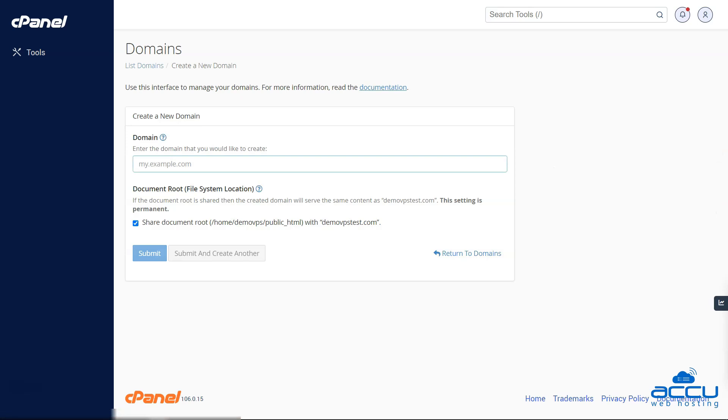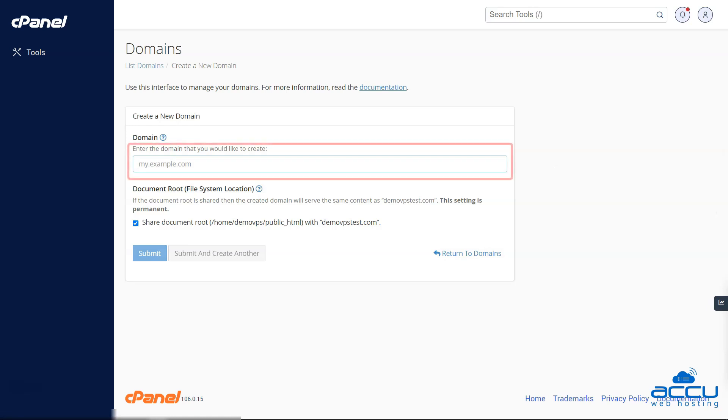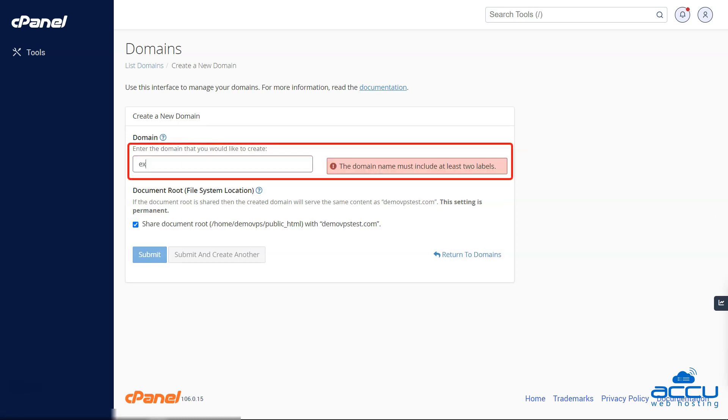Step 3: To add an add-on domain in the Jupiter cPanel theme, you will need to enter the name of the domain in the "Domain" text box.